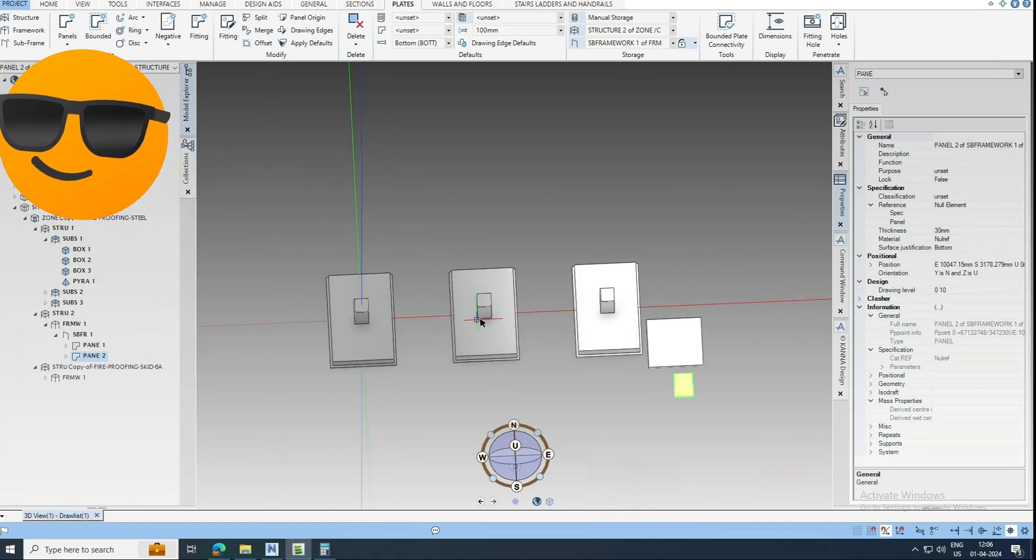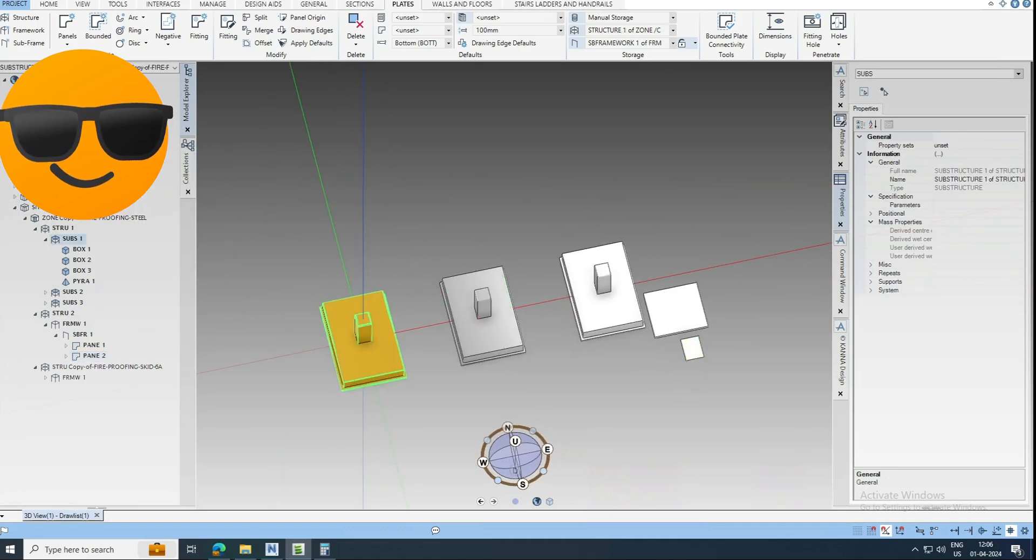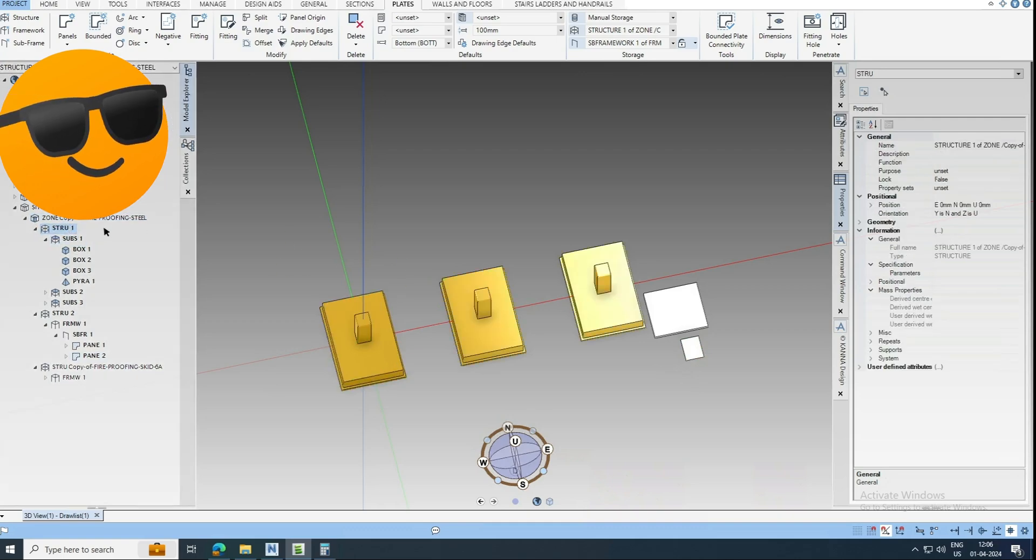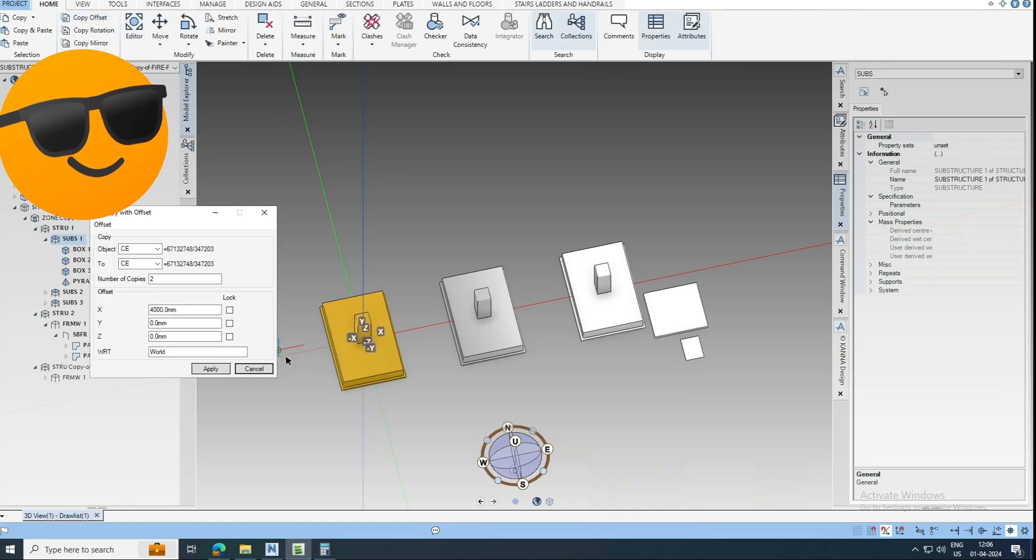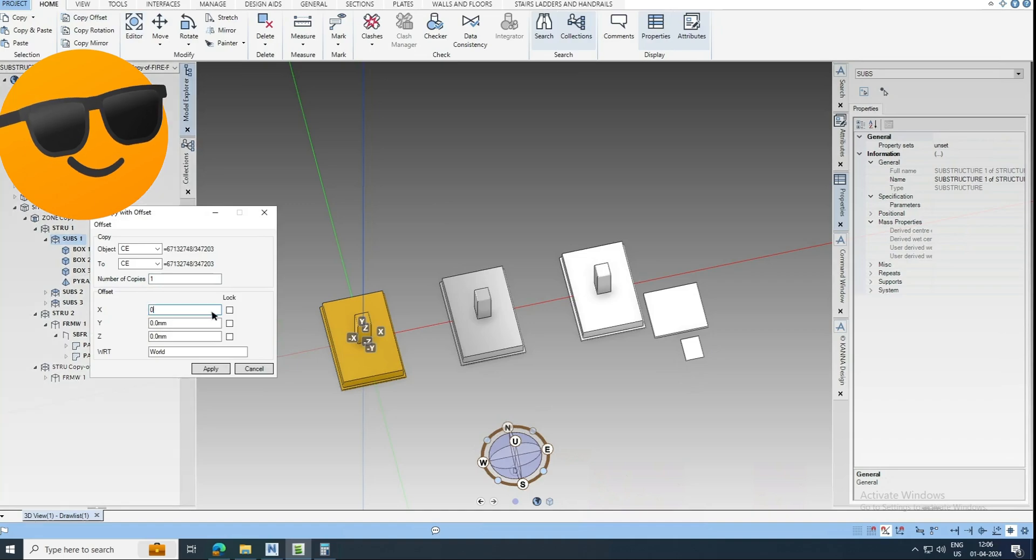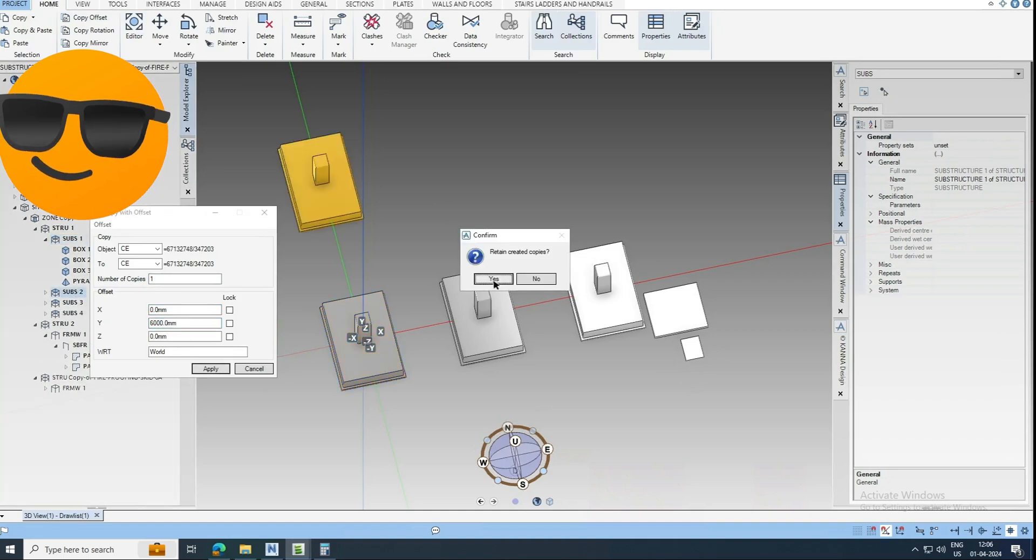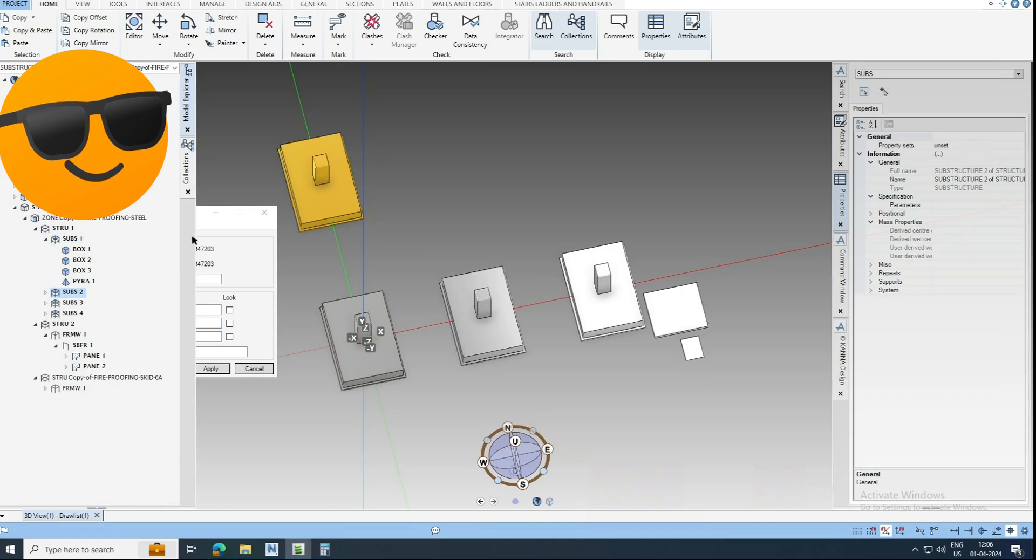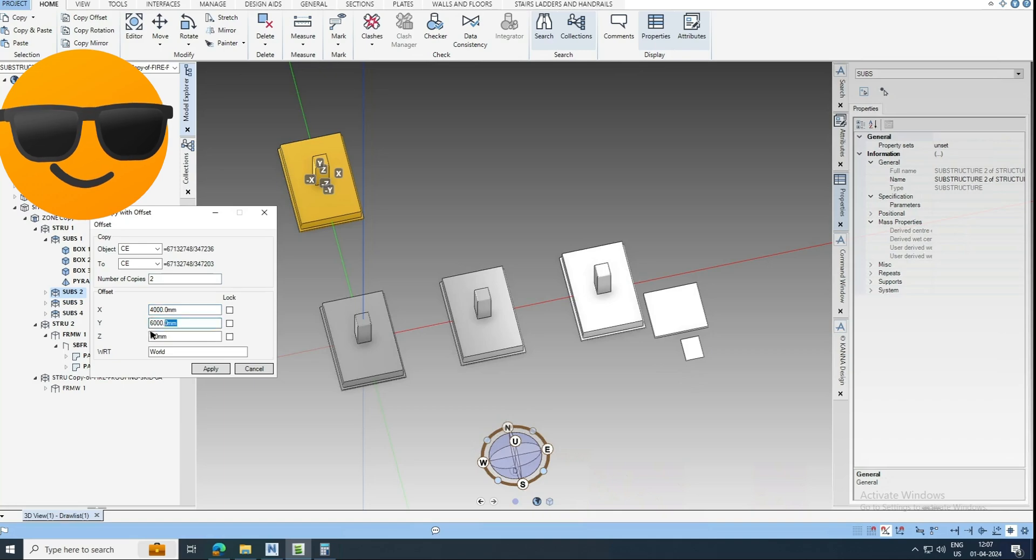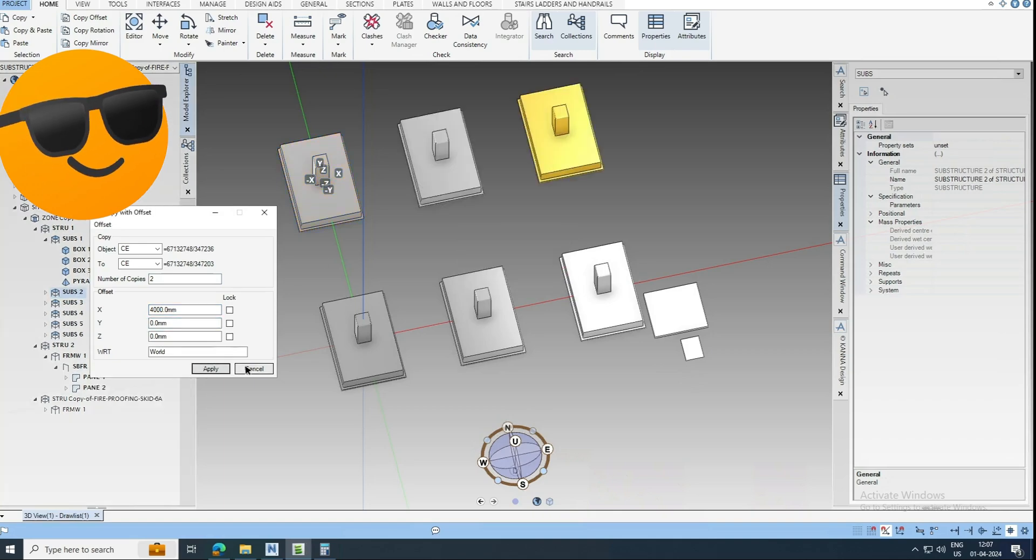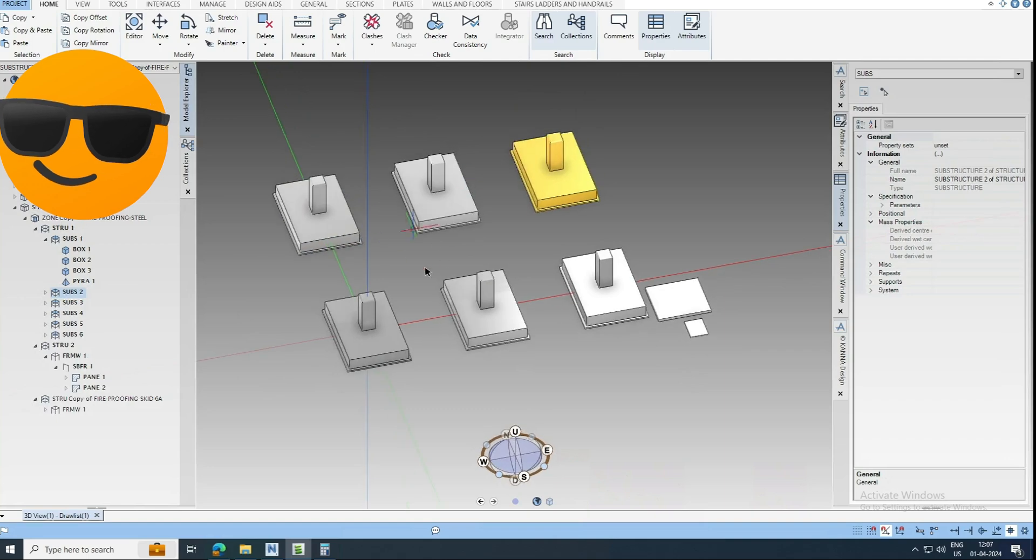Now we will try to model some slabs. Okay. So this one I am just going to copy, and we will try to place some slabs, 6000. Close in.